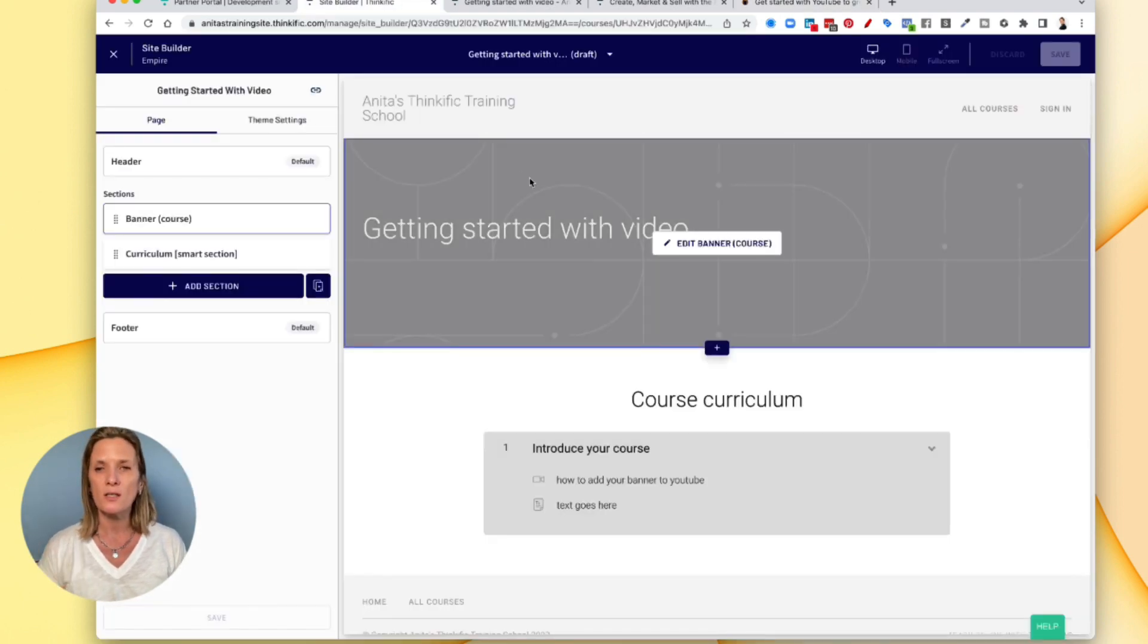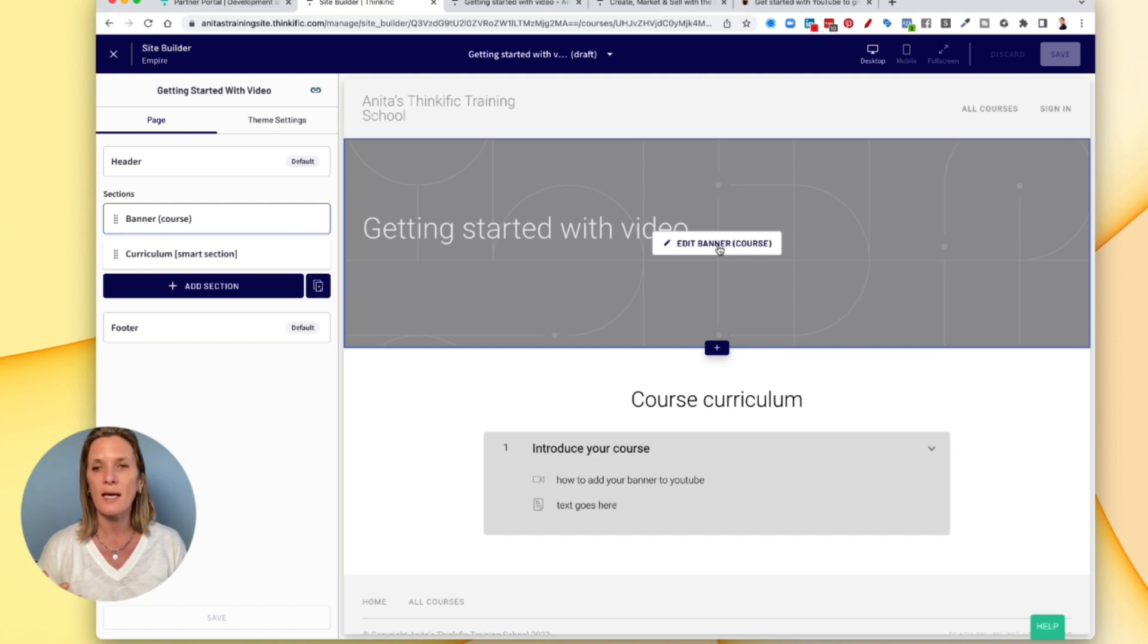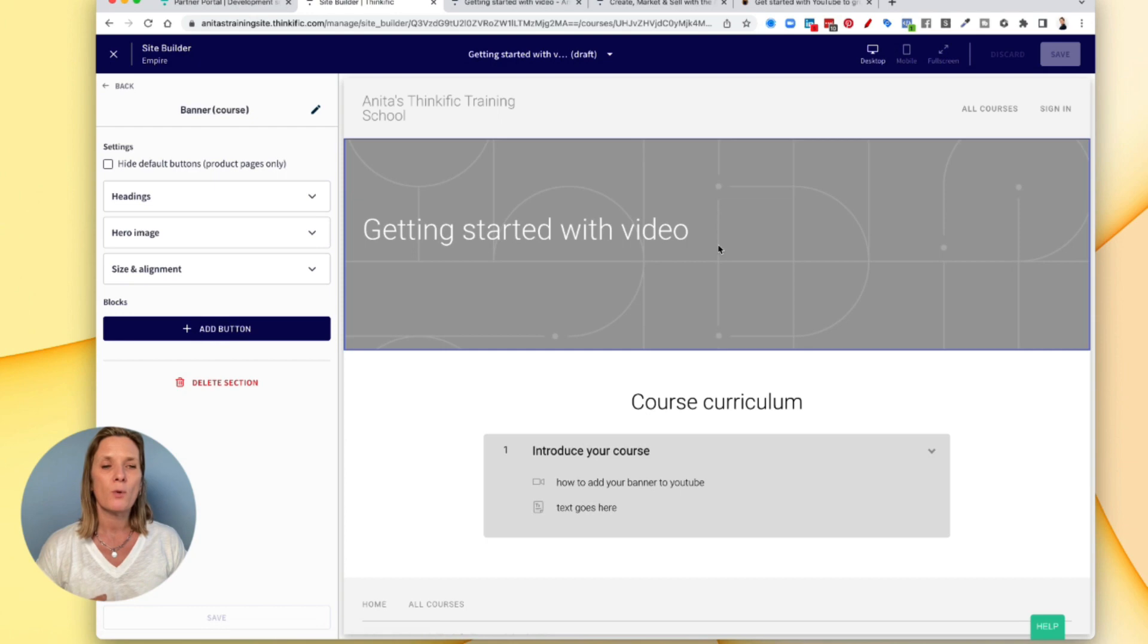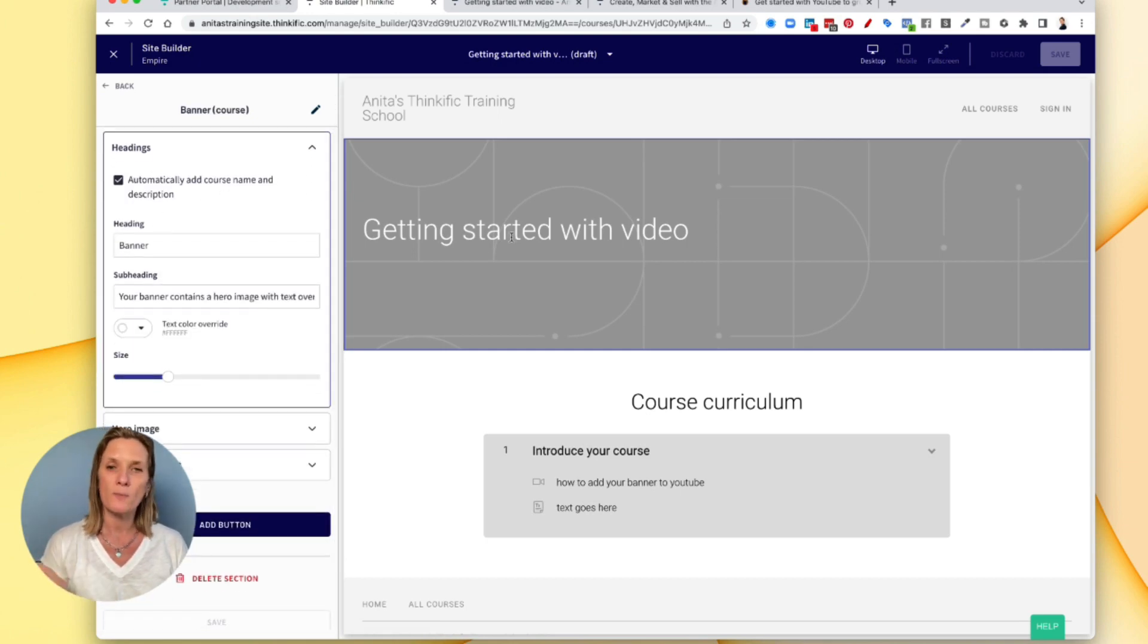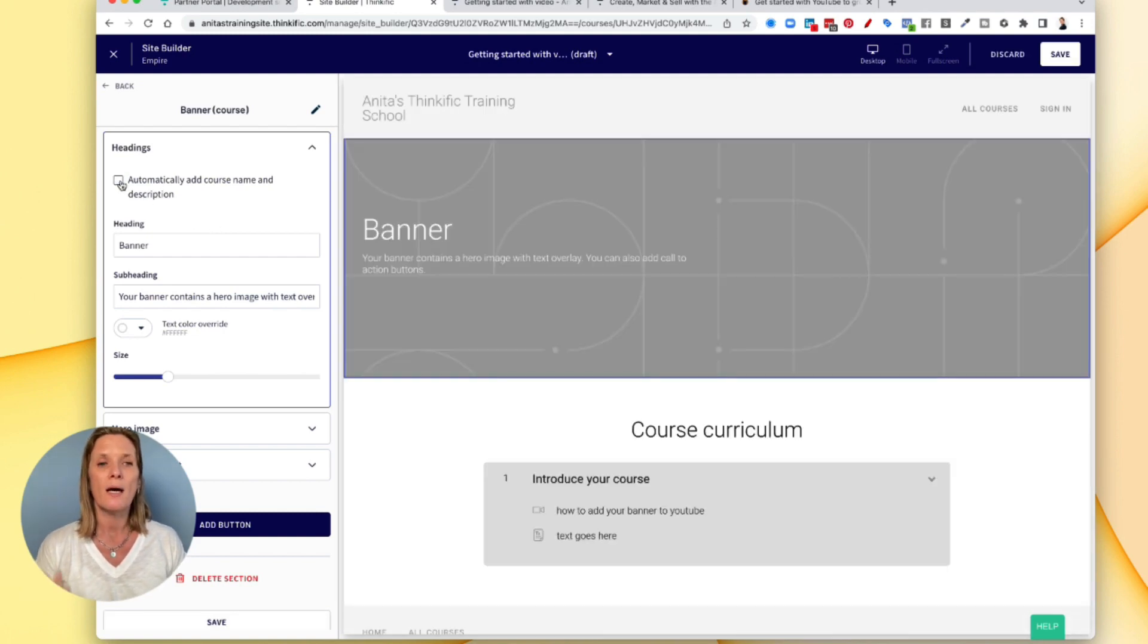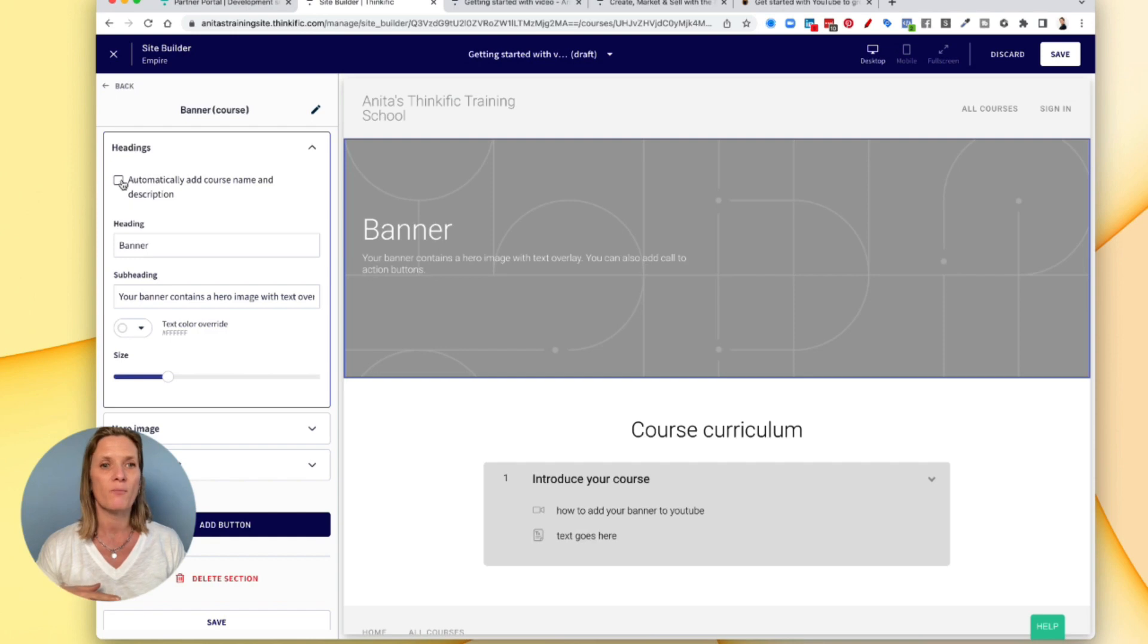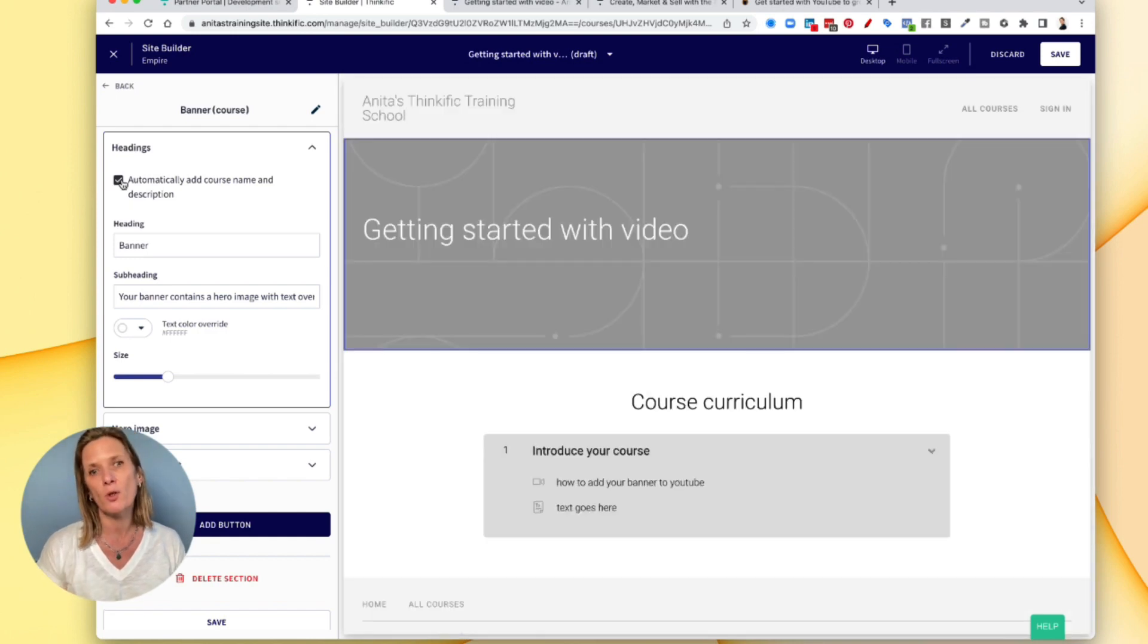So you can start at the top. So it automatically brings the name of the product. So you click Edit Banner. And what will happen is the heading, you can keep the automatic name or if you don't want the name of your course at the top, you can just undo this button. And then you can add the name in yourself. Probably a good idea to have the name of the course at the top.